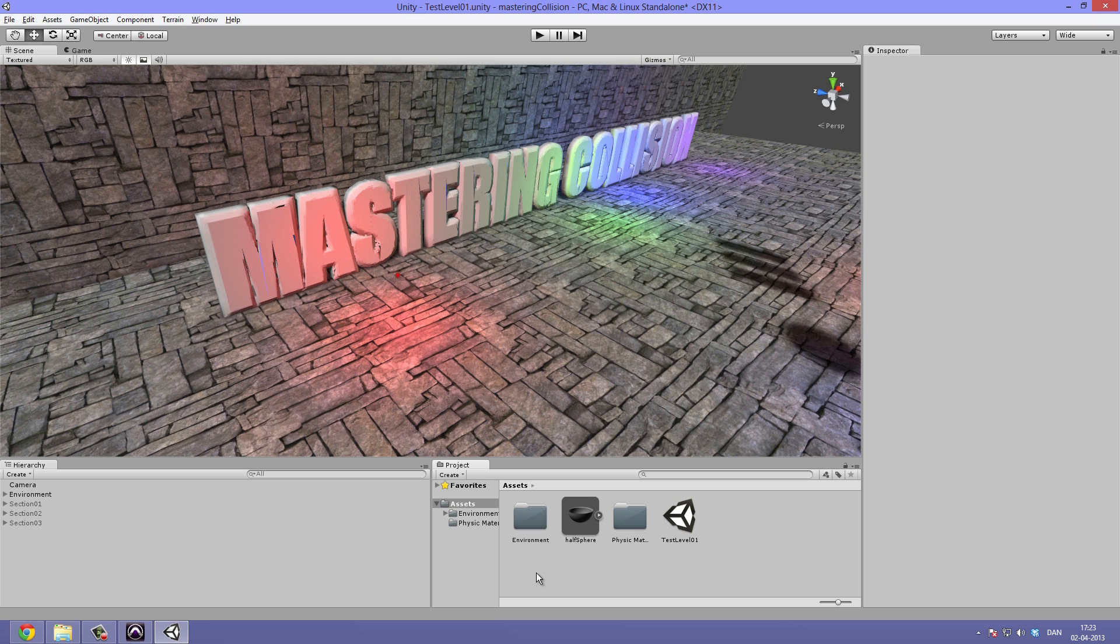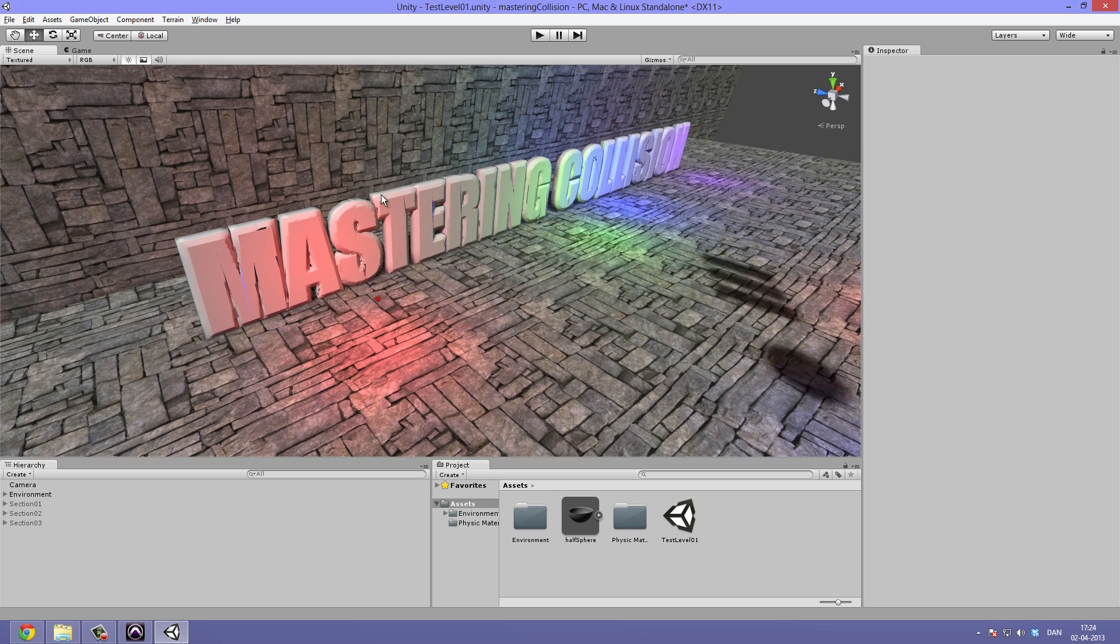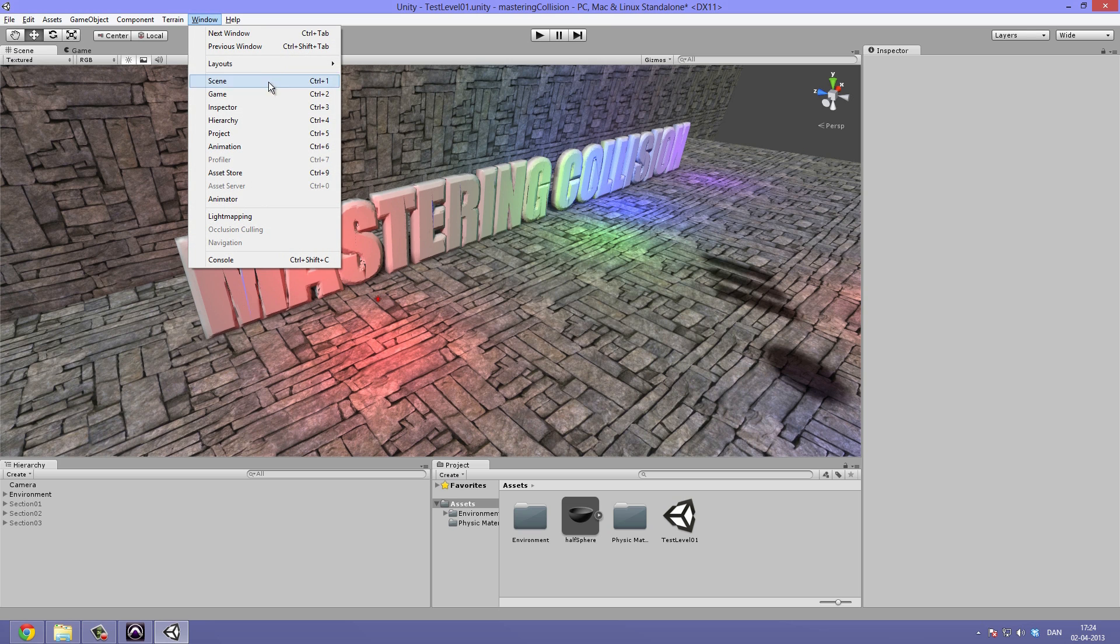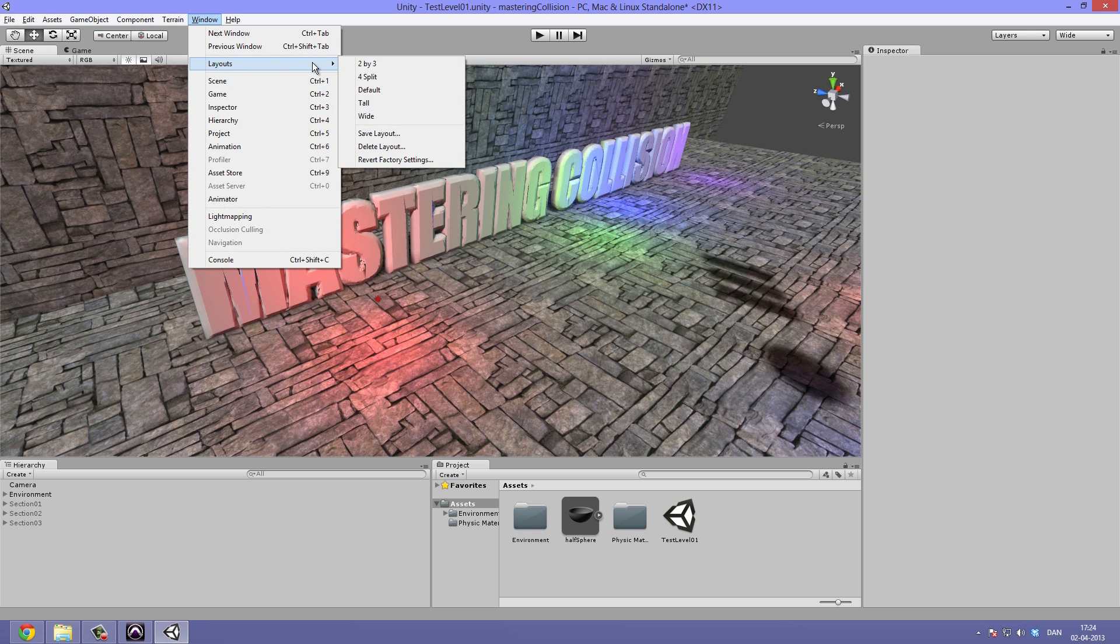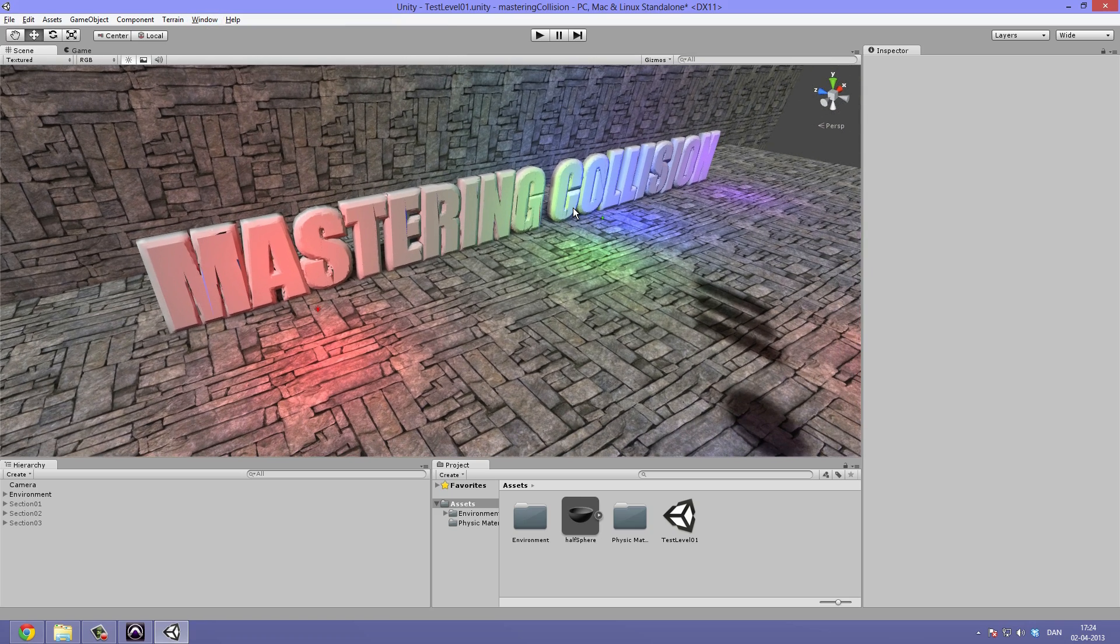And how you can achieve really nice physics and collision effects without being too harsh on your computer. So we are going to take a look at the different methods. For this tutorial I have prepared a lot of stuff. I have switched my window layout to the wide because I want to show you a whole lot of stuff that I have set up.